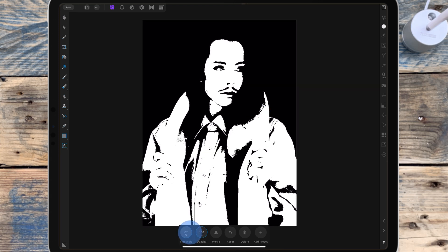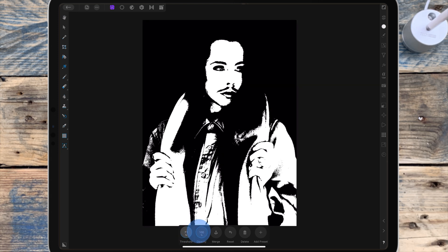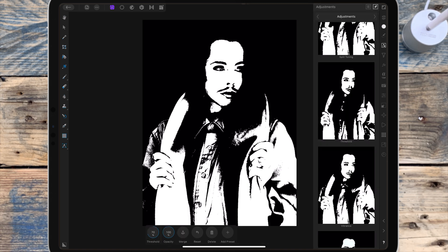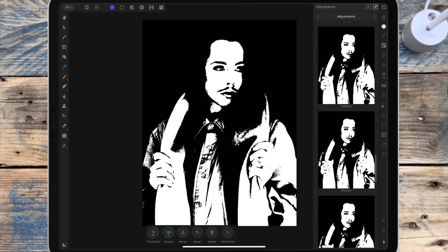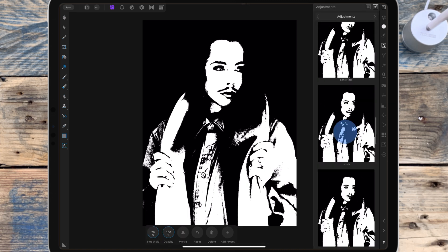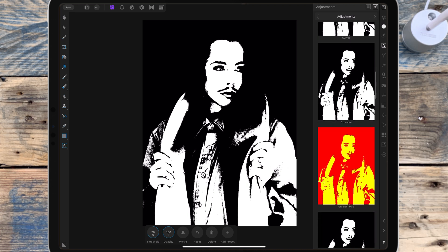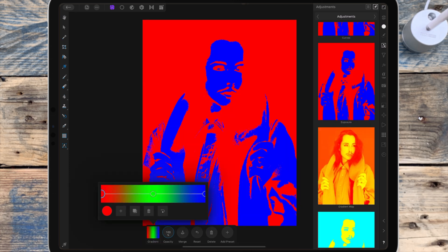Now you need to adjust the threshold, and this will depend on what picture you're using. For this picture I think around 70 is good. I'm going back to the adjustment studio and I'm adding a gradient map adjustment. This is an effective way of recoloring an image.